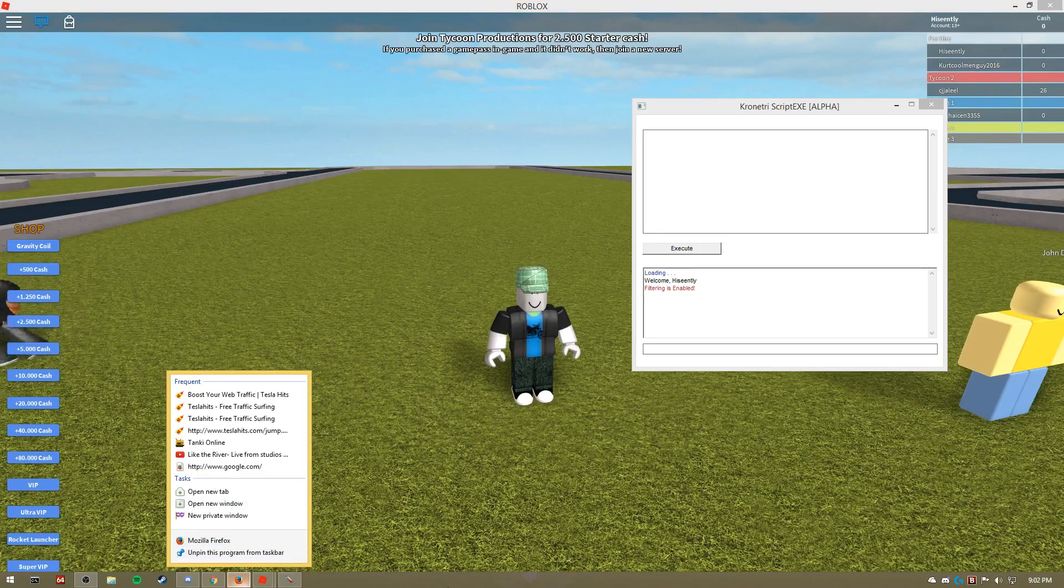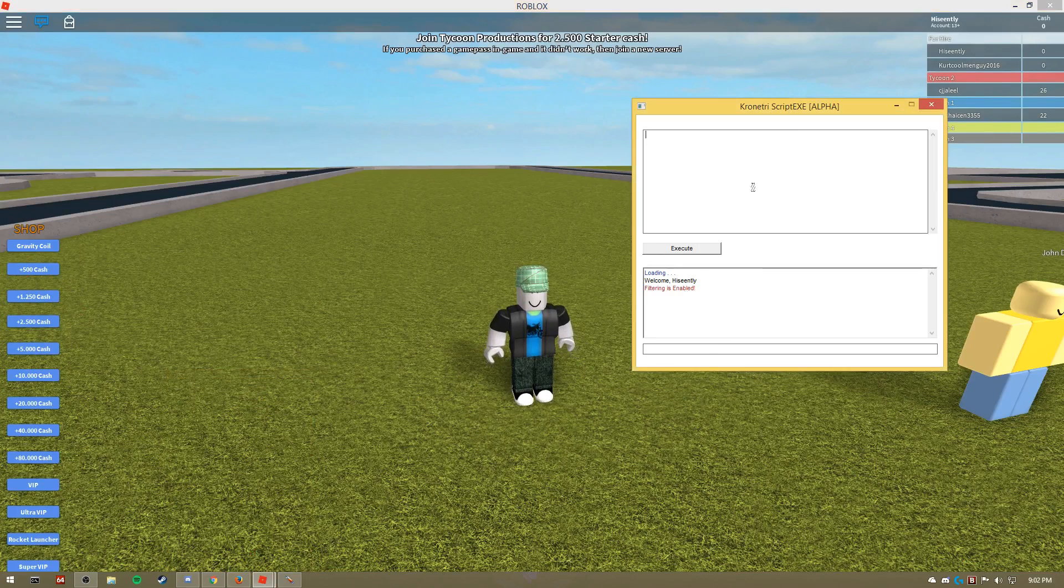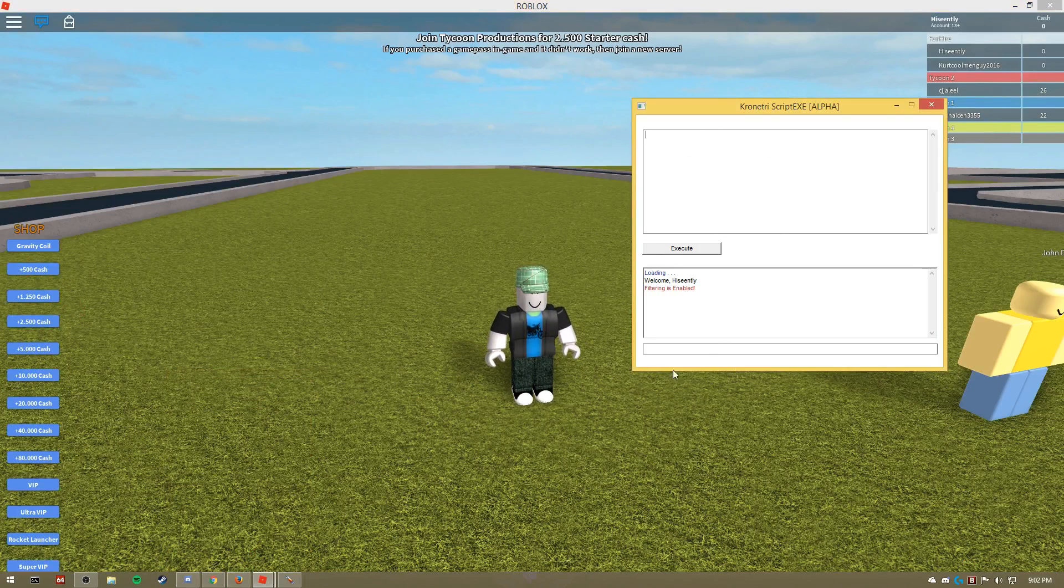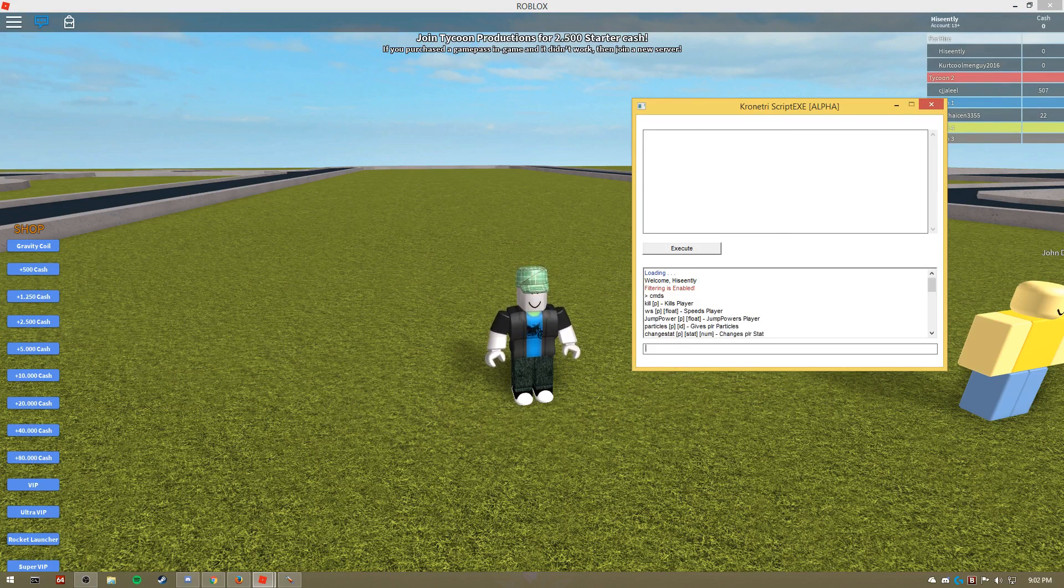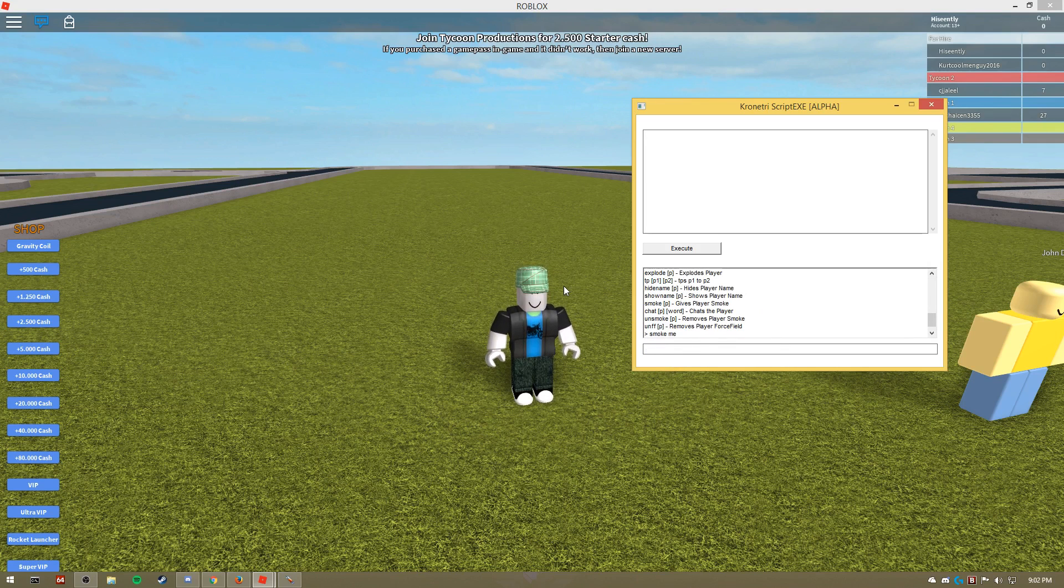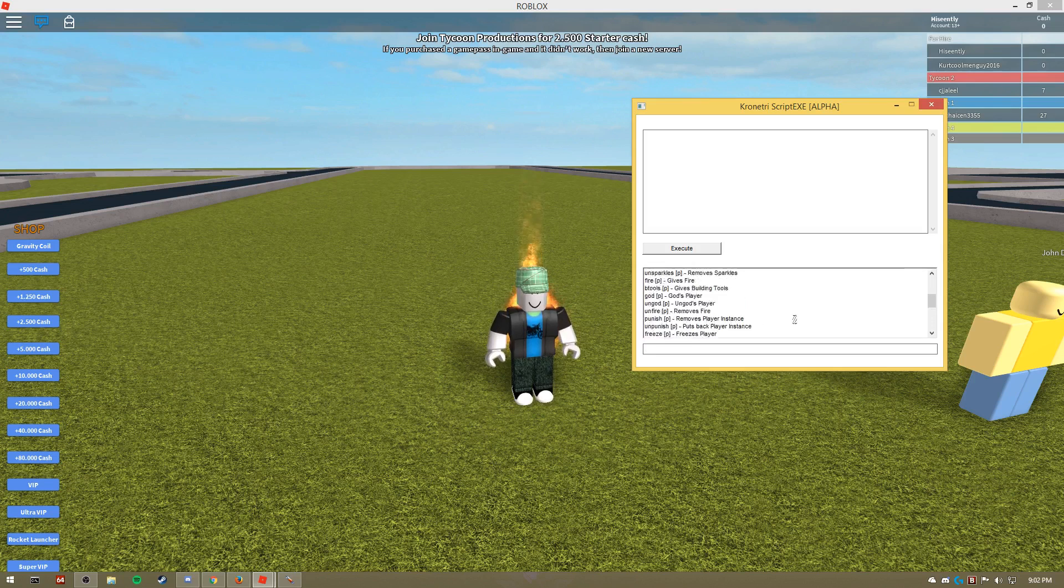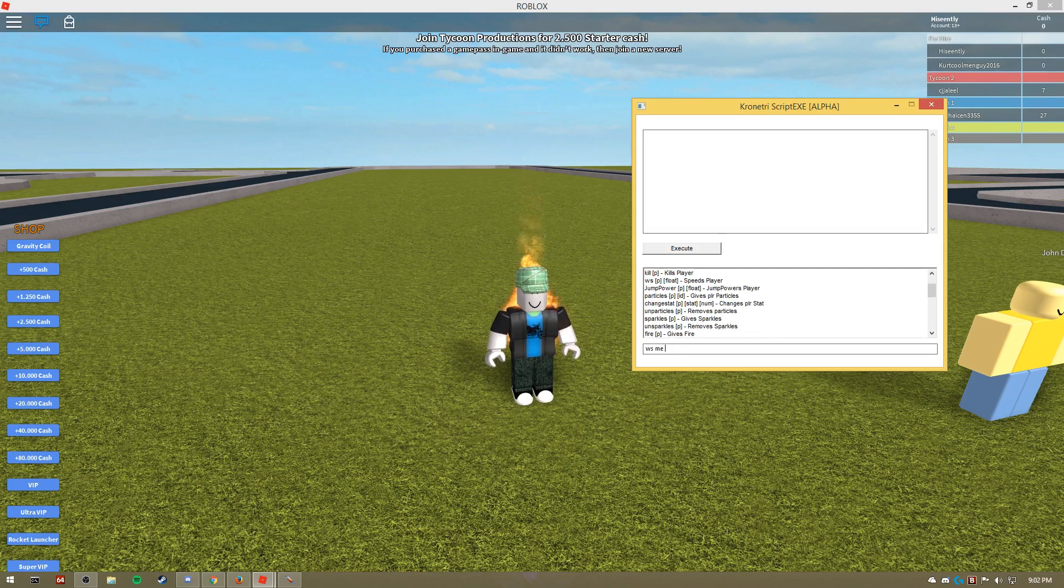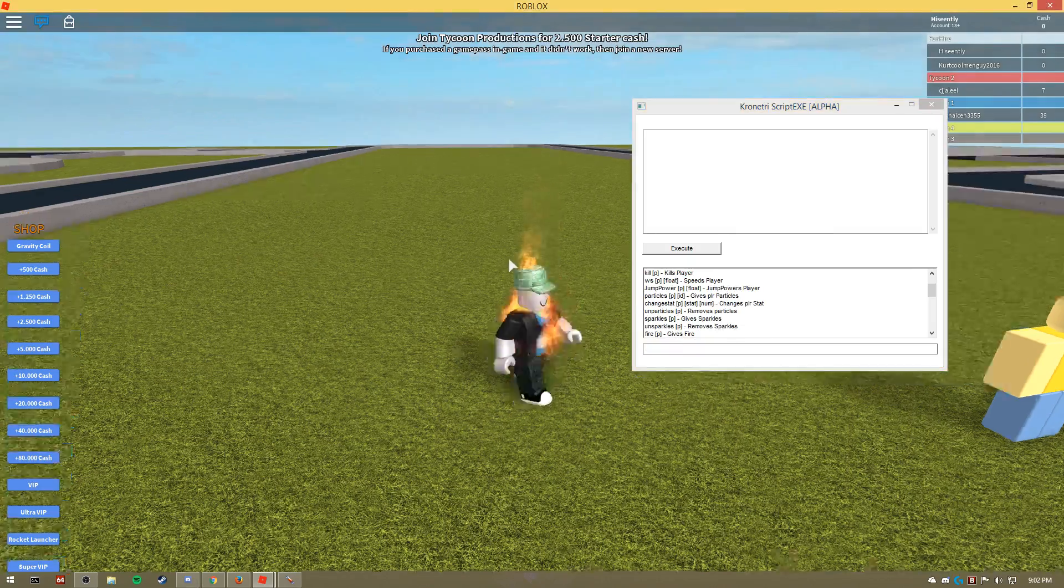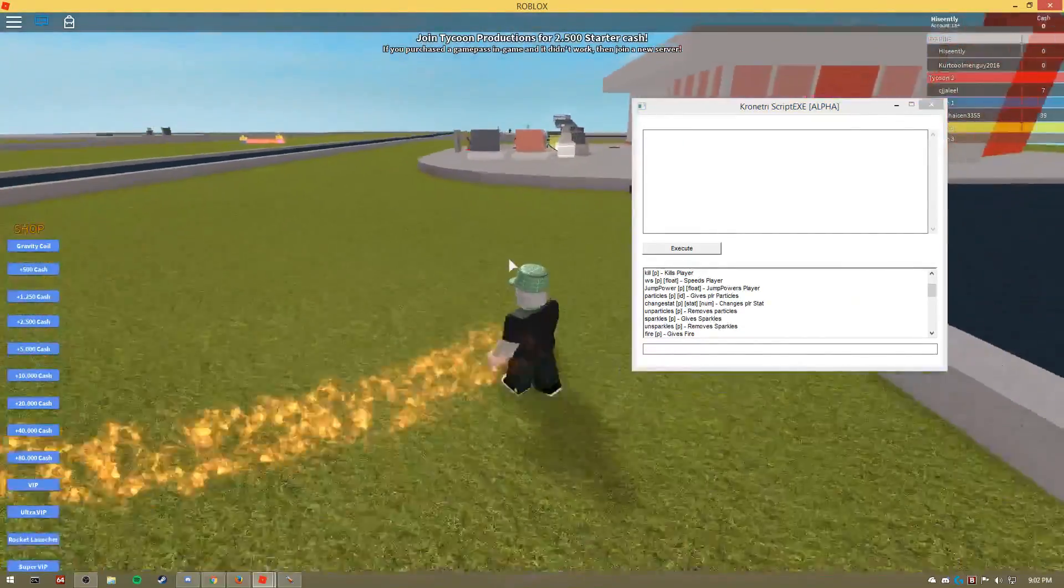Now from here, this is the script menu. You can inject scripts and stuff. Down here is the commands. Do CMDS to get a bunch of commands. We'll do smoke me. There we go. Fire me. Smoke didn't work for some reason. Let's do BS me 1000. Yeah, okay, pretty fast.